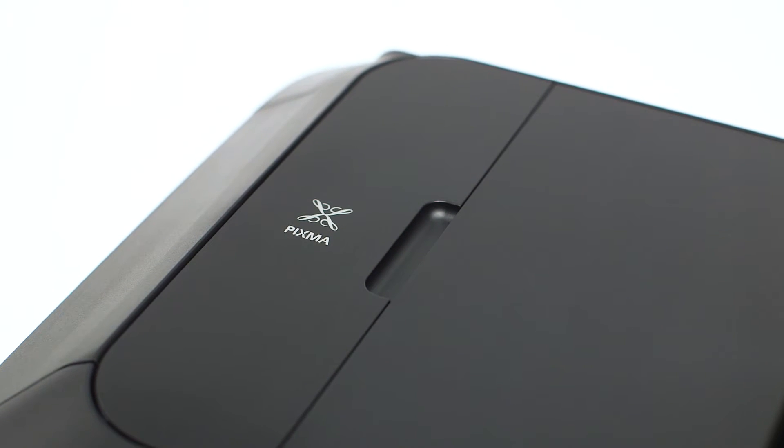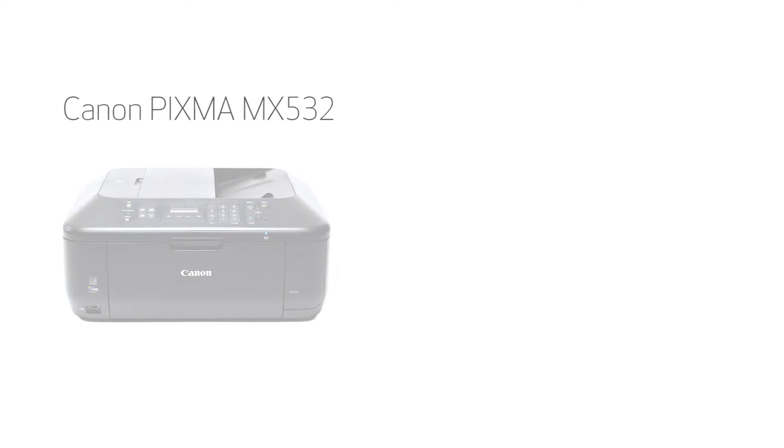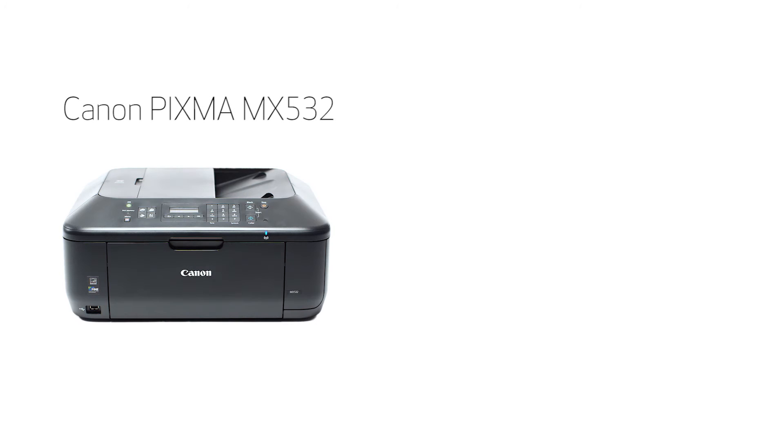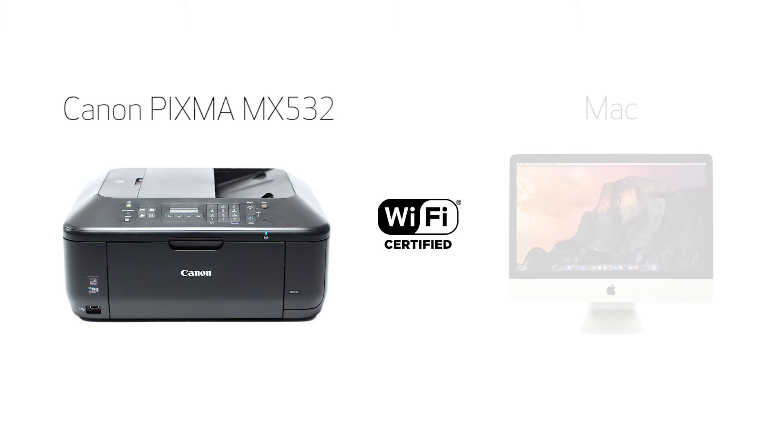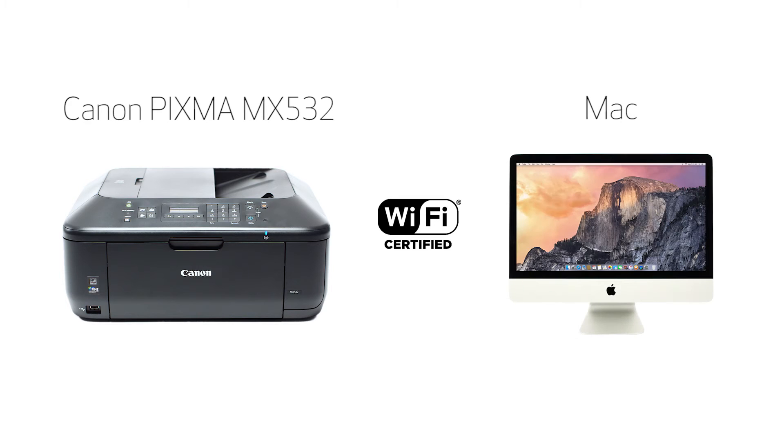In this video, we'll cover how to set up your Canon PIXMA MX532 printer on a wireless network using the standard setup for use on a Mac. Let's get started.